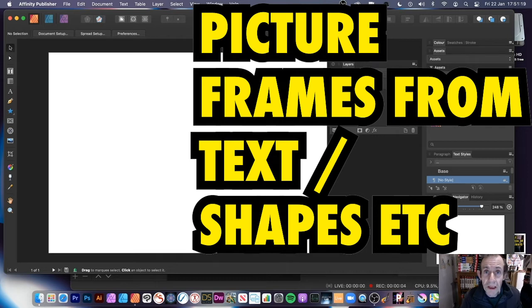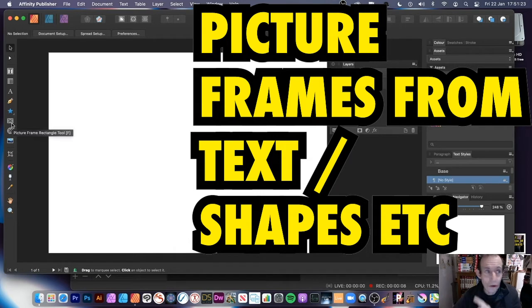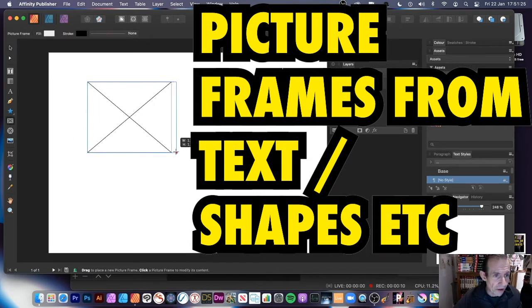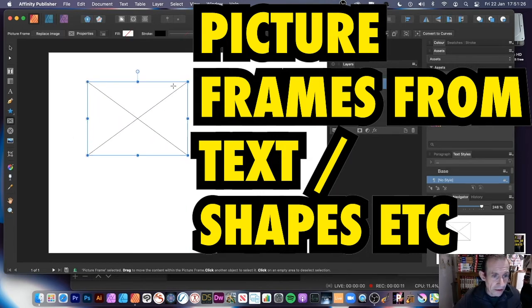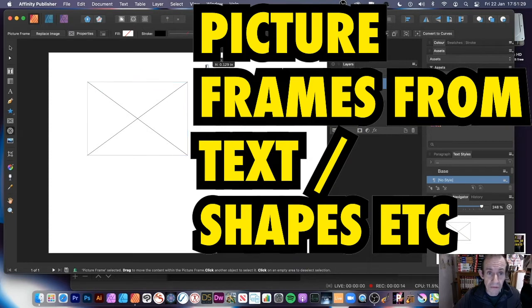In Affinity Publisher, you can add picture frames. There's a variety of picture frames — well, there's two. You've got picture frames there — that's a picture frame — and you've got the elliptical picture frame.